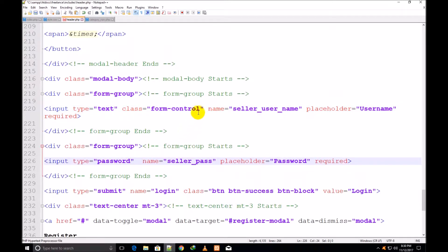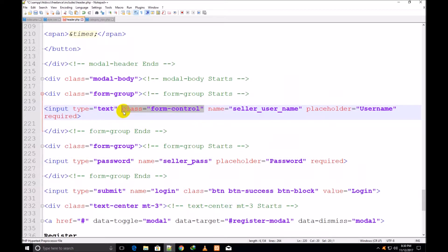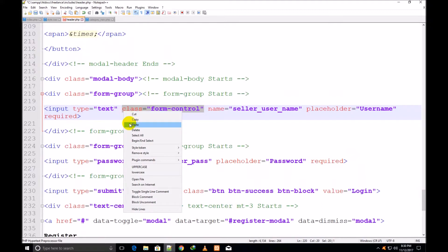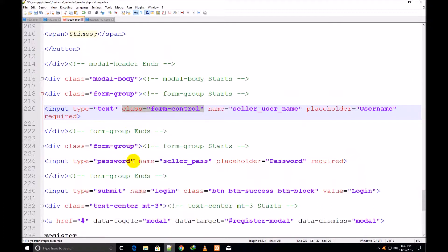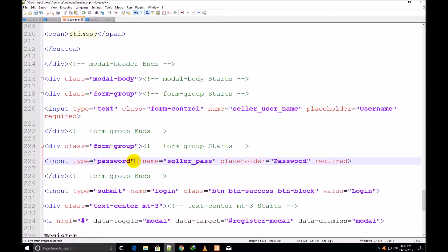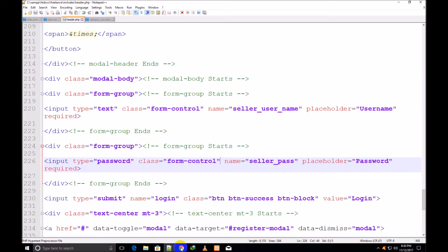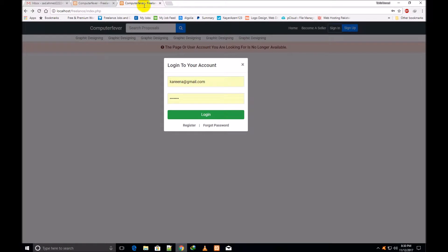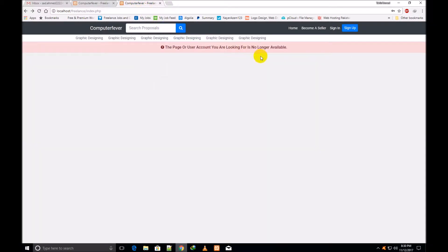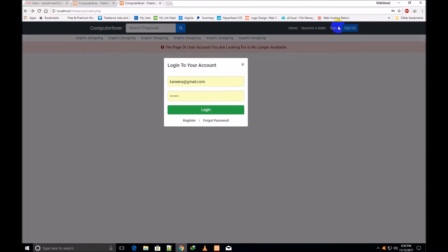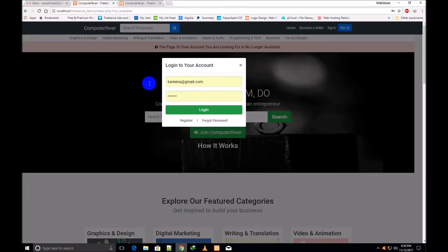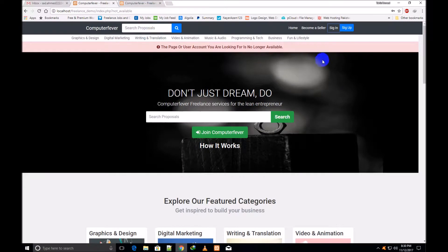So class is equal to form-control. I copy this one and give the same class to this div. Now I come here and close this one, I click over sign in. Now you can see that this box is showing 100% accurately, same as this one.